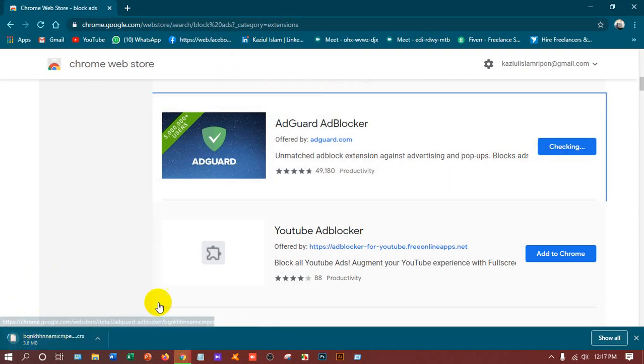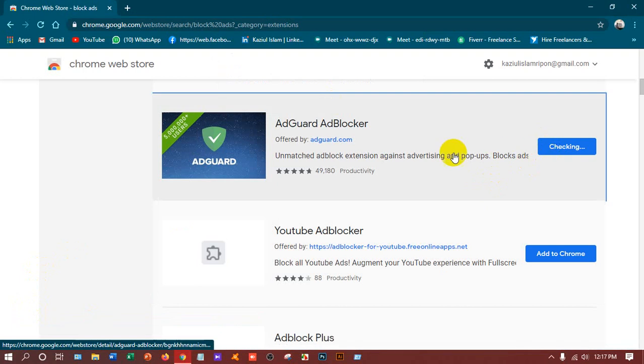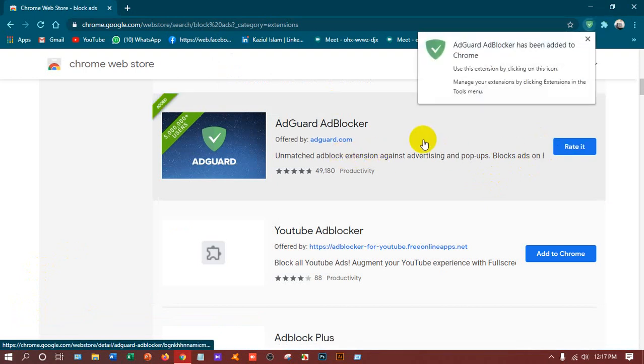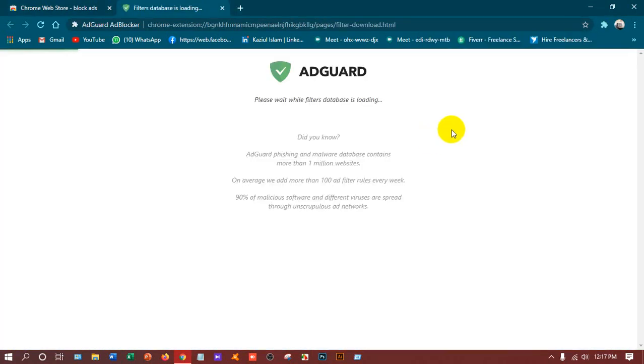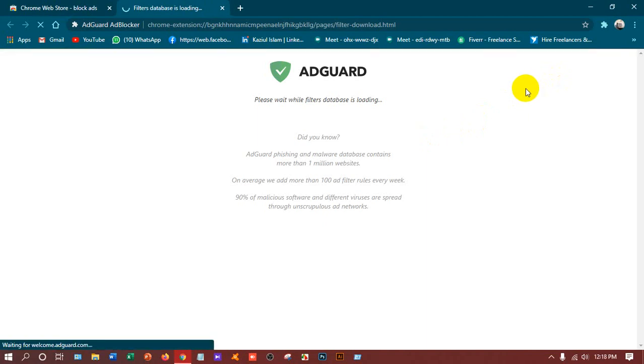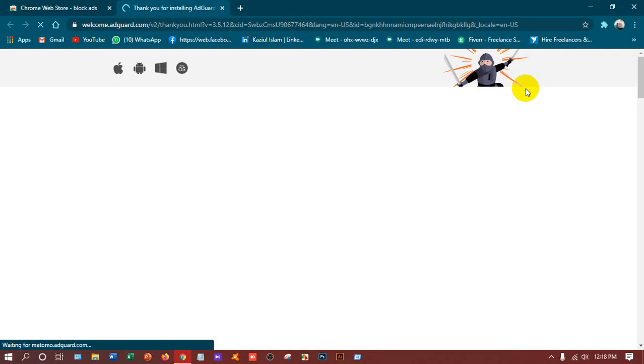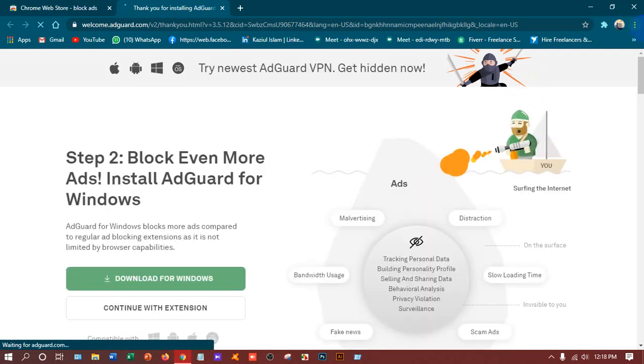You can see the progress here also and here also. If you add this in your Chrome then it will block the ads. That's okay.